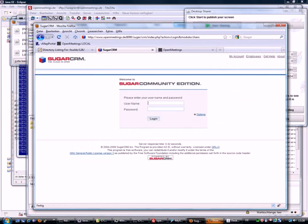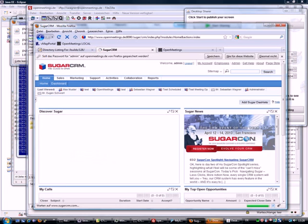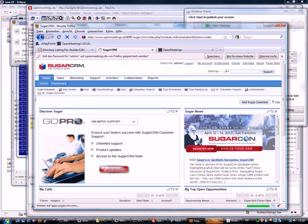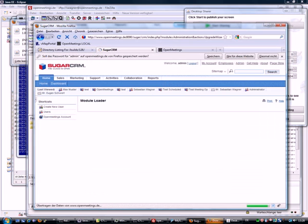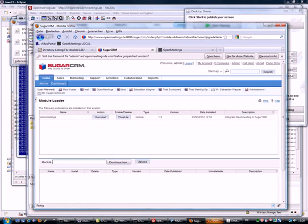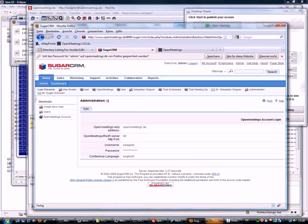In Sugar, to start the installation of the admin module, you go to the administration section, to the module loader, and there you have the OpenMeetings module and the configuration settings. For a detailed view on how to install the OpenMeetings plugin into Sugar, visit our webpage.